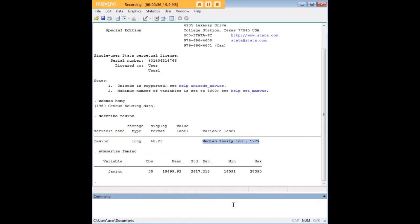Just to learn a little bit more about it, it looks like it ranges from about $14,600 up to about $28,000. We have a mean and a standard deviation for that.